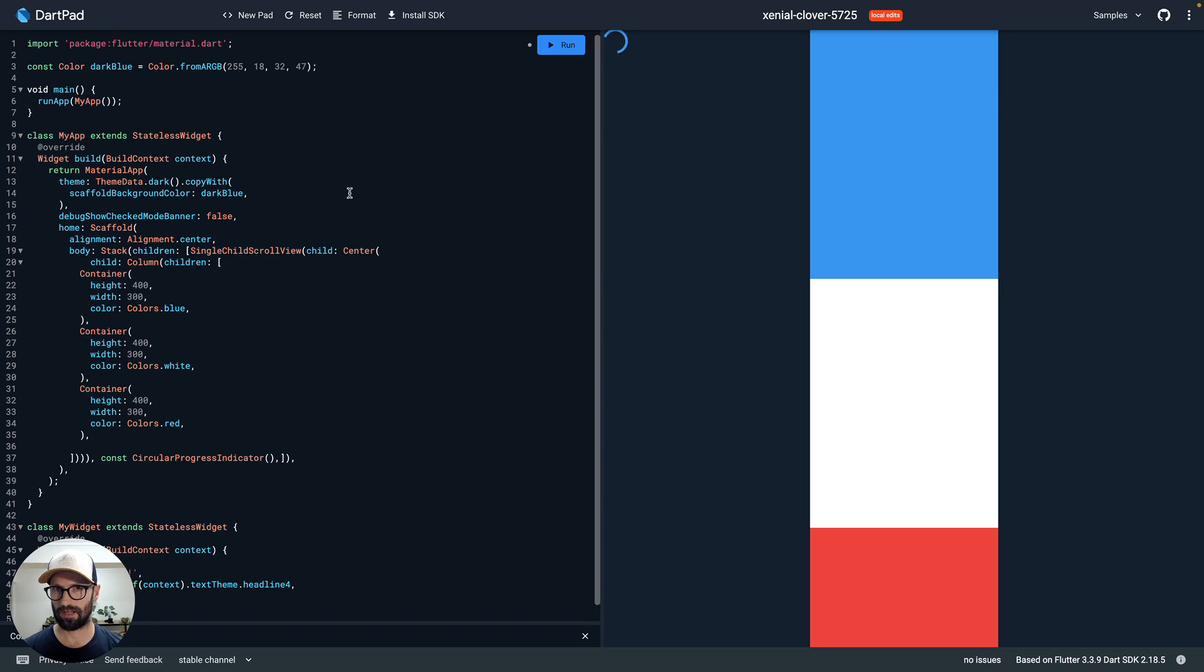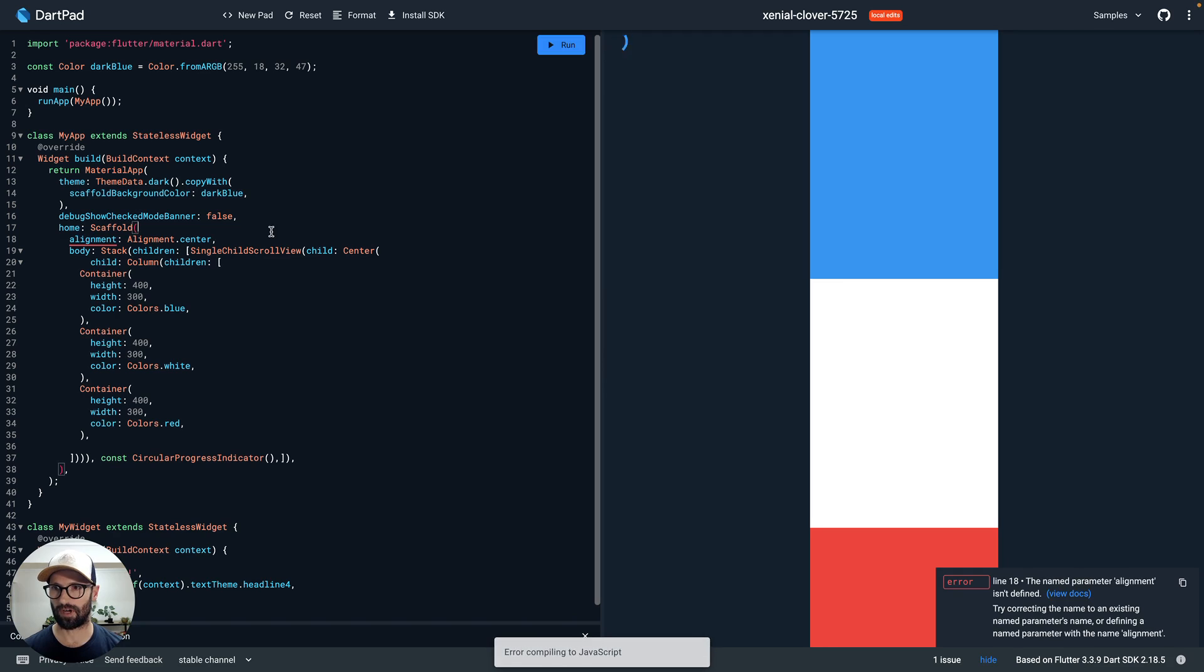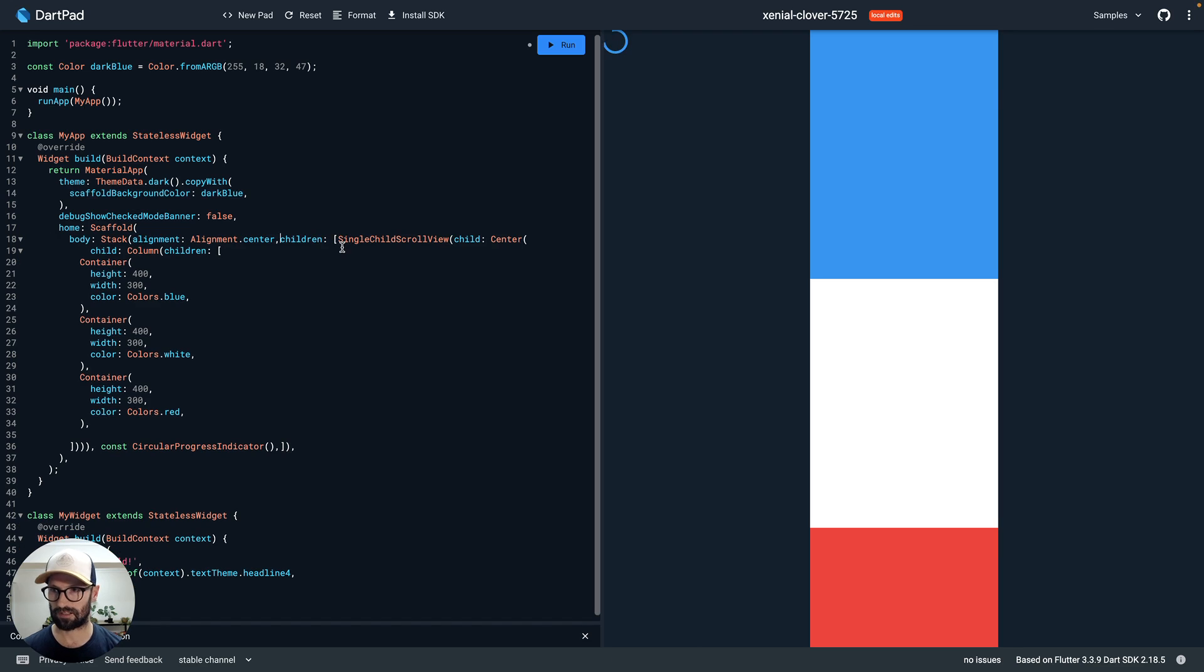Okay, let's give that a try. Let's see. Oh sorry, I've got that in the wrong space. Not in the Scaffold, silly. That comes in here in the Stack.